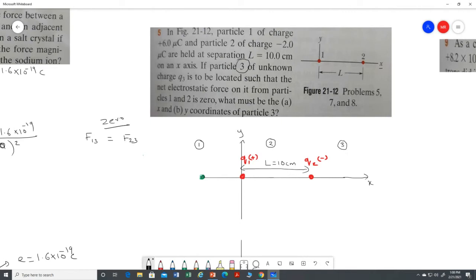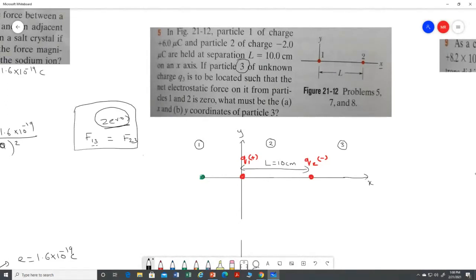You have to place this third charge in one of these three locations. When you place the third charge, the force of charge one on three must equal the force of charge two on three. When both are exactly equal, the electrostatic force will be exactly zero. We have to achieve this condition.